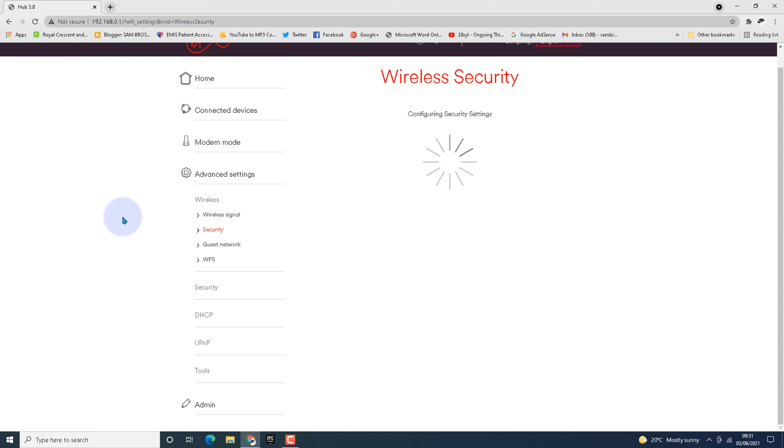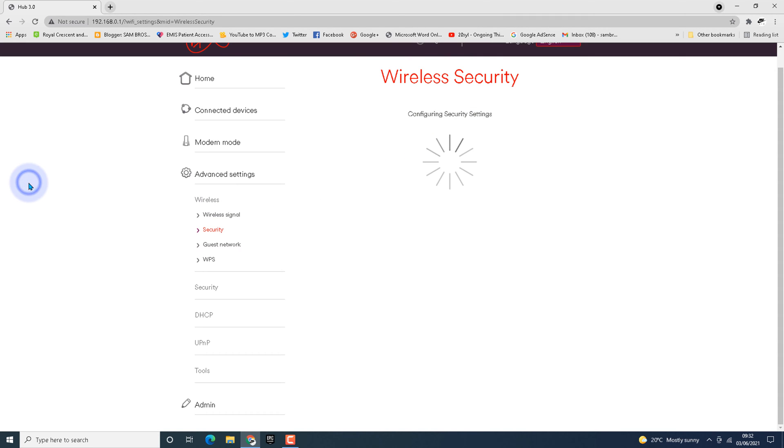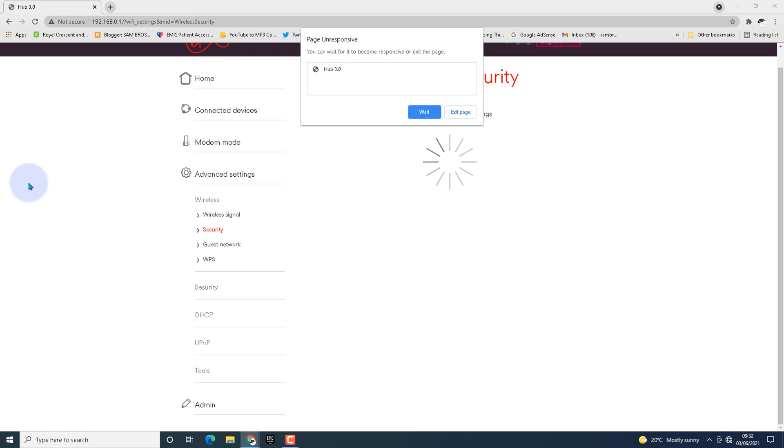Now what's happening is you're changing your wireless SSID name. The system I'm recording this video on is also connected to the same SSID which I just changed, so it's going to disconnect from the modem. We have to connect it again.